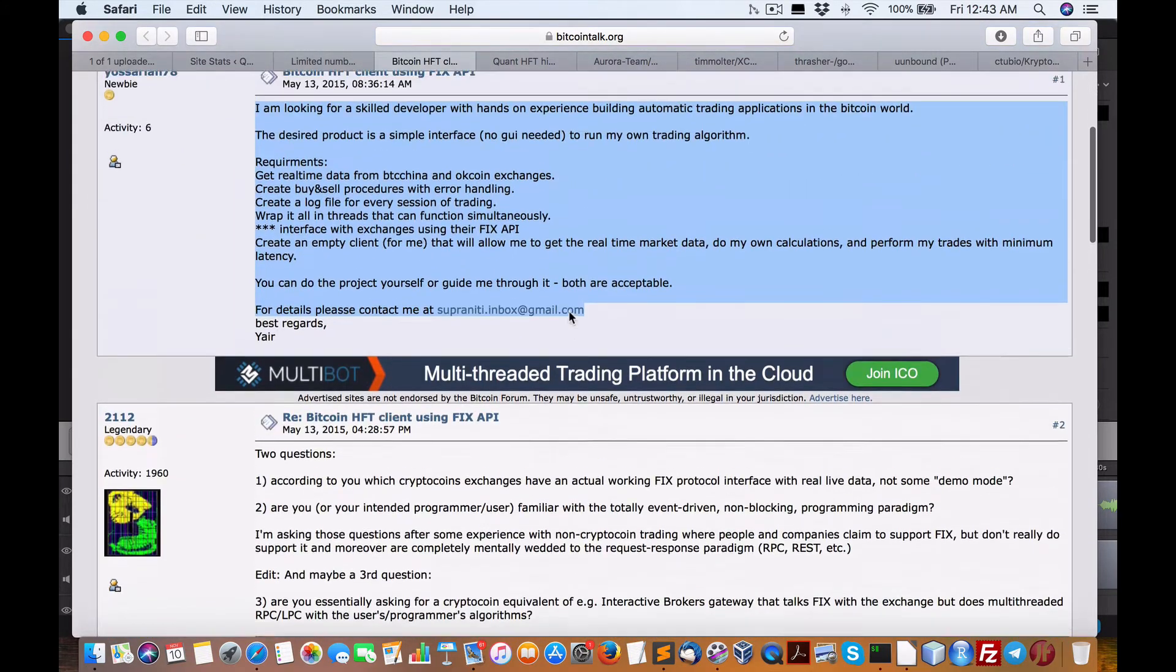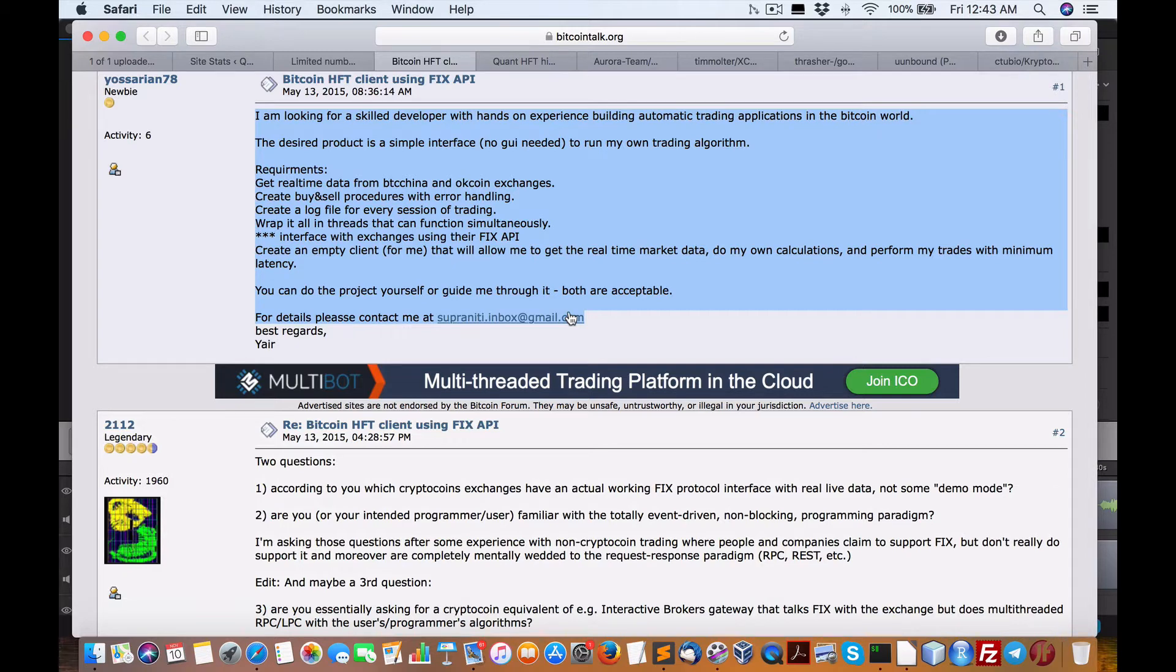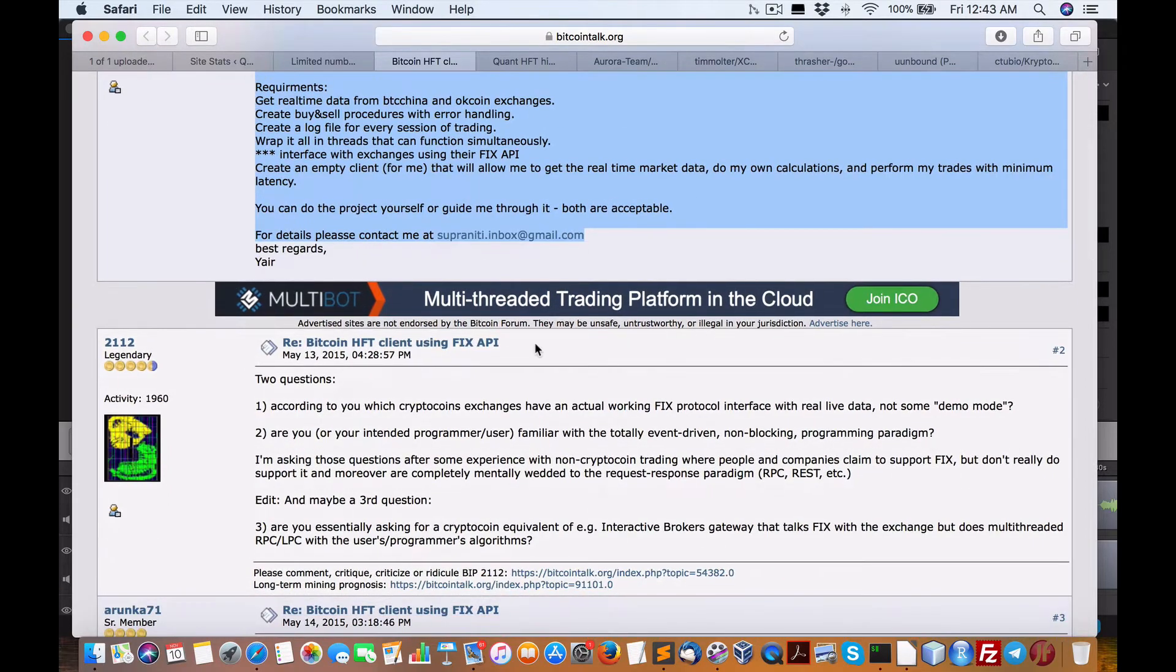Now, for those that don't know, FIX is an institutional protocol used by banks, hedge funds, and brokers to be able to universally send data and orders via protocol.